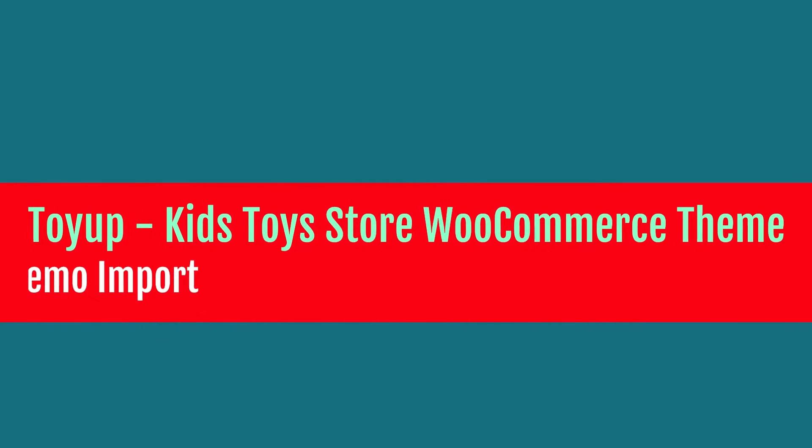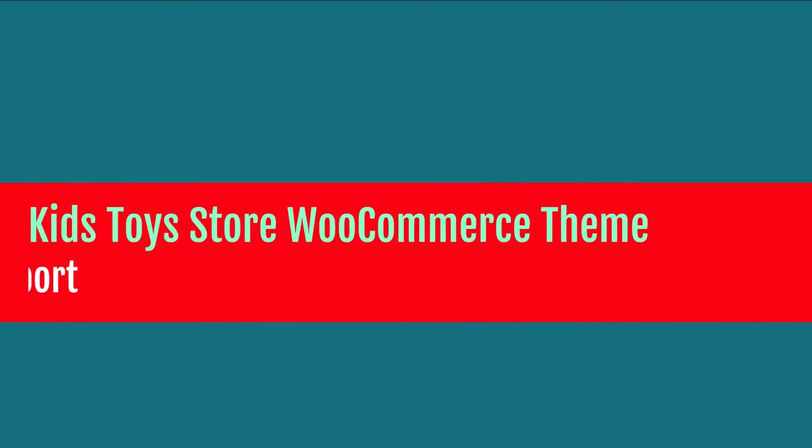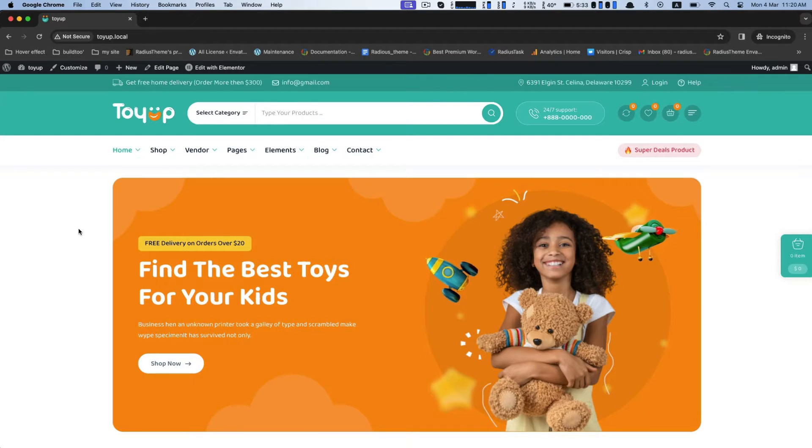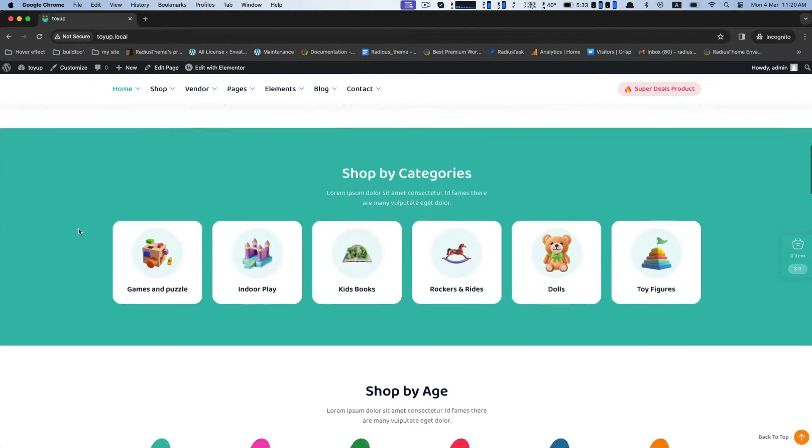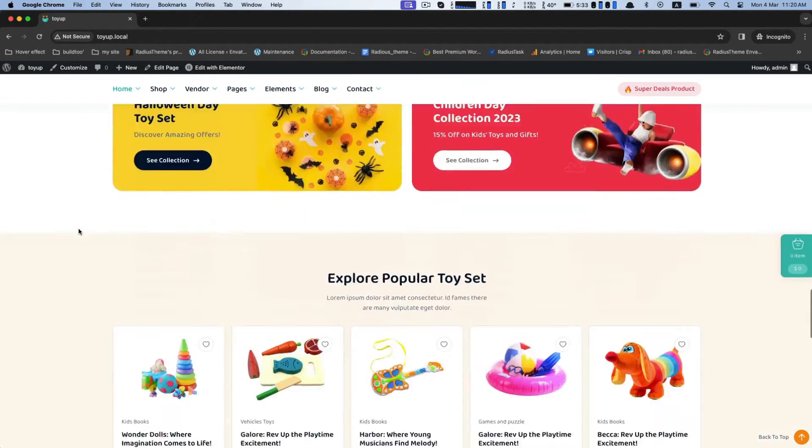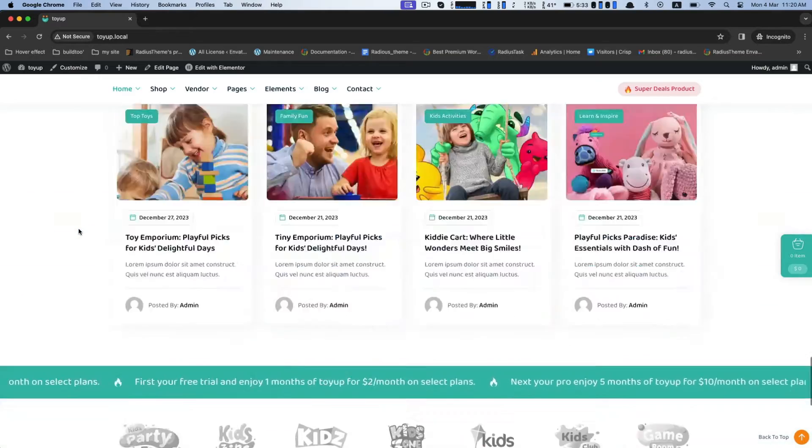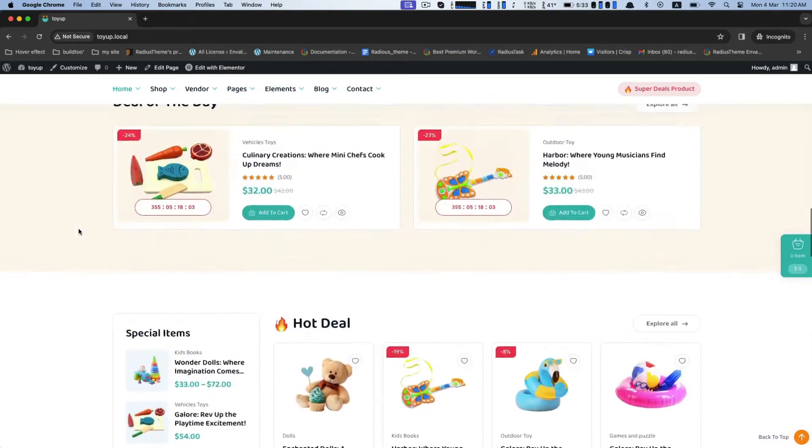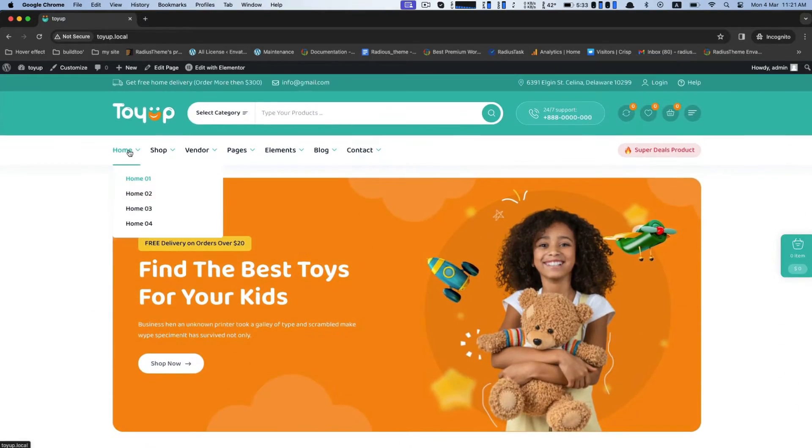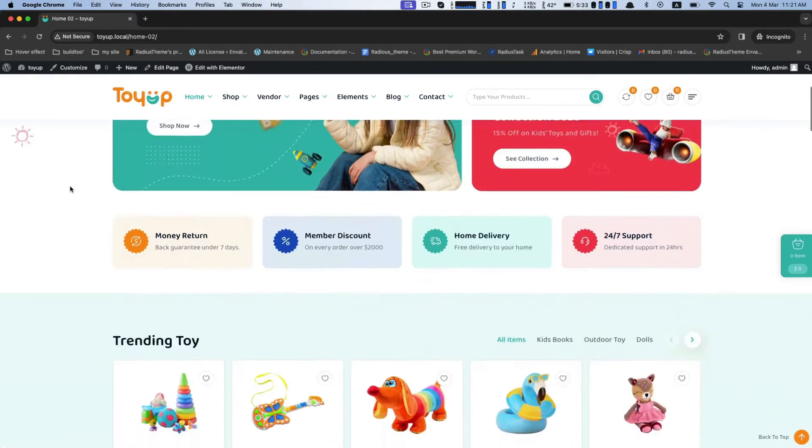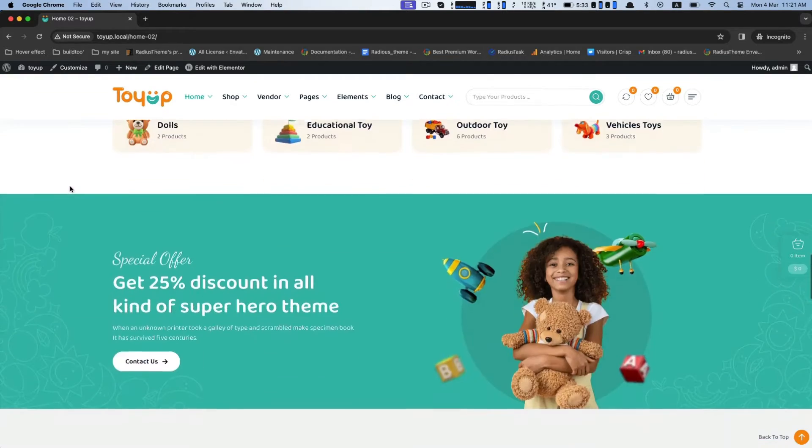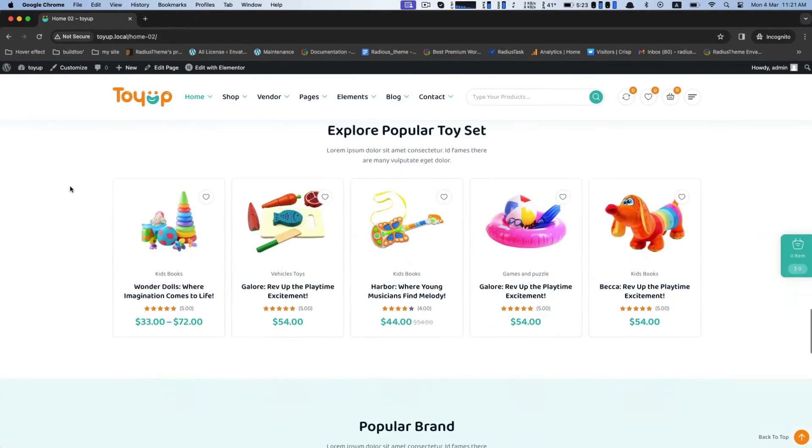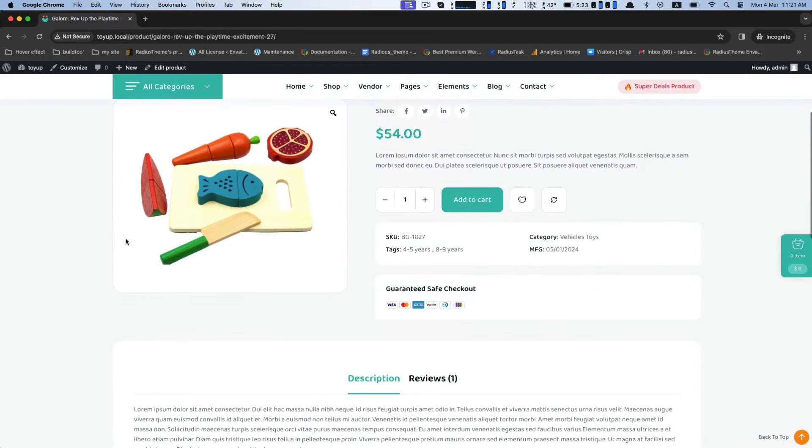This is a demo content import video for Toyop WooCommerce theme. Toyop is a Kids Toys Store WooCommerce WordPress theme. If you want to create an online e-commerce shop for your toy store, the Toyop theme can be the perfect solution for you. It is elegantly designed for the Kids Toys online shop. Let's install the Toyop theme.